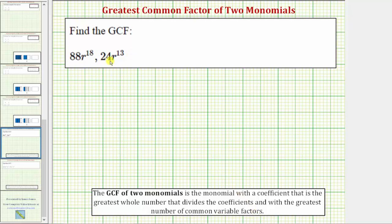To help us determine the greatest common factor of these monomials, let's begin by determining the prime factorization of the coefficients. We'll determine the prime factorization of 88 and the prime factorization of 24.